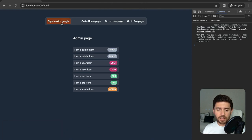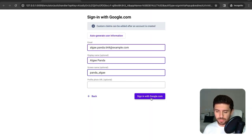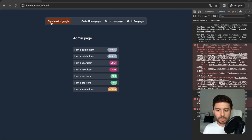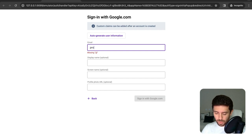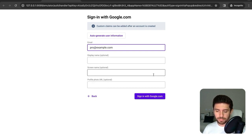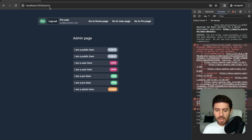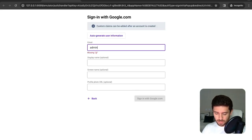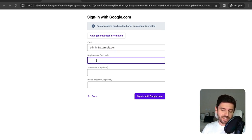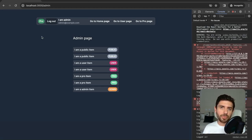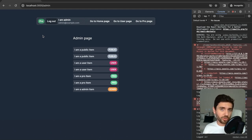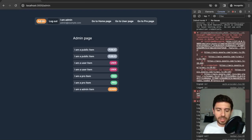Testing it out: sign in with a random user — it shows a regular user tag. Sign out, then sign in with pro@example.com — it shows the pro tag. Sign in with the admin account. There's a small problem: Firebase takes a moment to update claims relative to when user info is retrieved. To fix this, log out and sign in again with the administrator — now we have the updated value and we are confirmed as an administrator account.